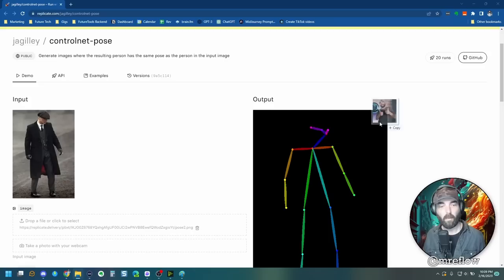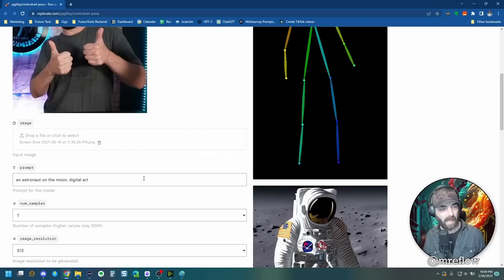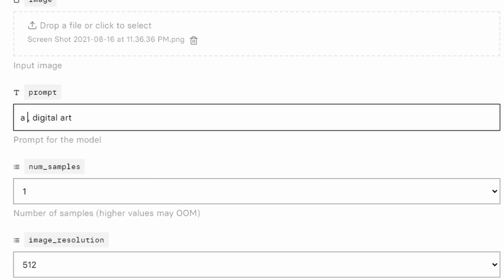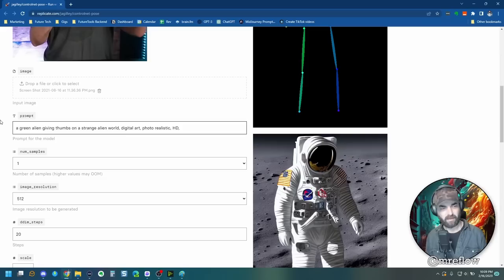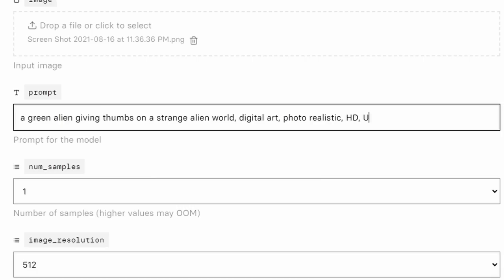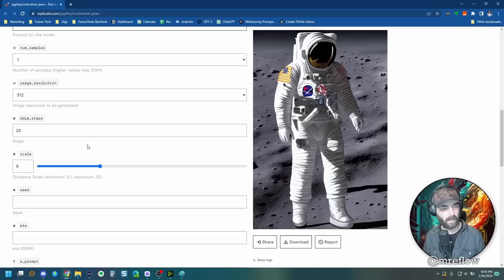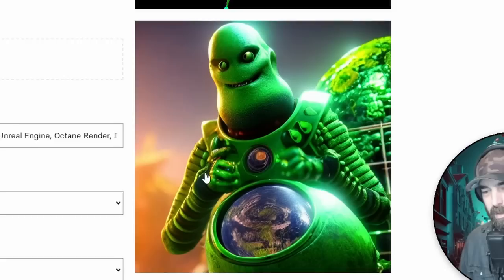Well, I just happen to have an image of me giving two thumbs up just like that. So I can drop this in here and come down to our prompt and say a green alien giving thumbs up on a strange alien world and then digital art. Let's just add photo realistic HD. Since it is using stable diffusion, I like to give it a whole bunch of extra prompts Unreal Engine, Octane Render, Detailed, and then I'm going to leave everything else the same. Let's just let it use a random seed. We'll use the 20 steps here, and then I'll click Submit, and this is what it generated here.